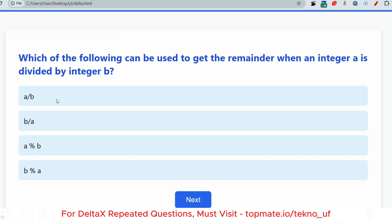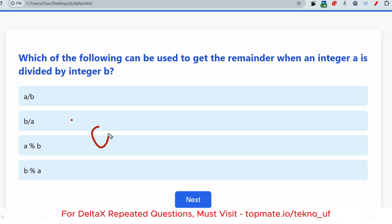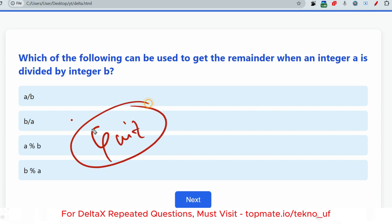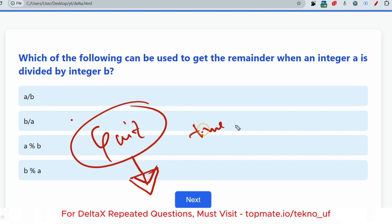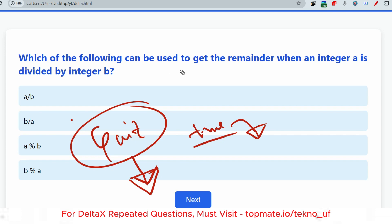The last question: which of the following can be used to get the remainder when an integer a is divided by integer b? Please give the answer in the comment section. If you want me to solve any question, send it to our Telegram or Instagram inbox and I'll try to upload the solution in the next video. If you give the right answer, I'll show your name in the next video.